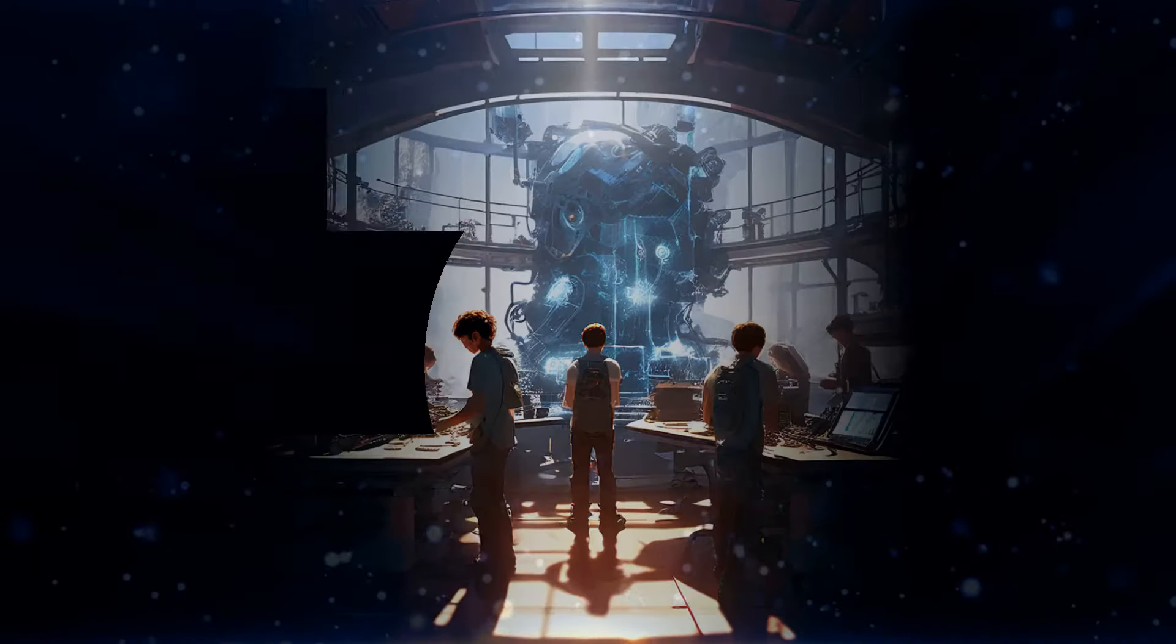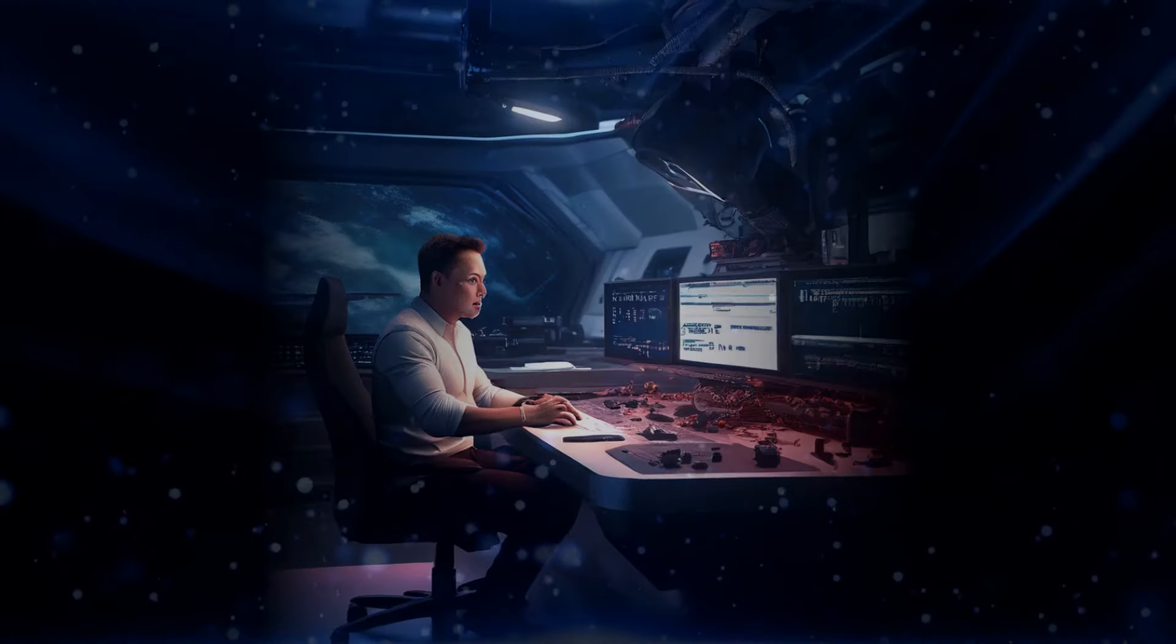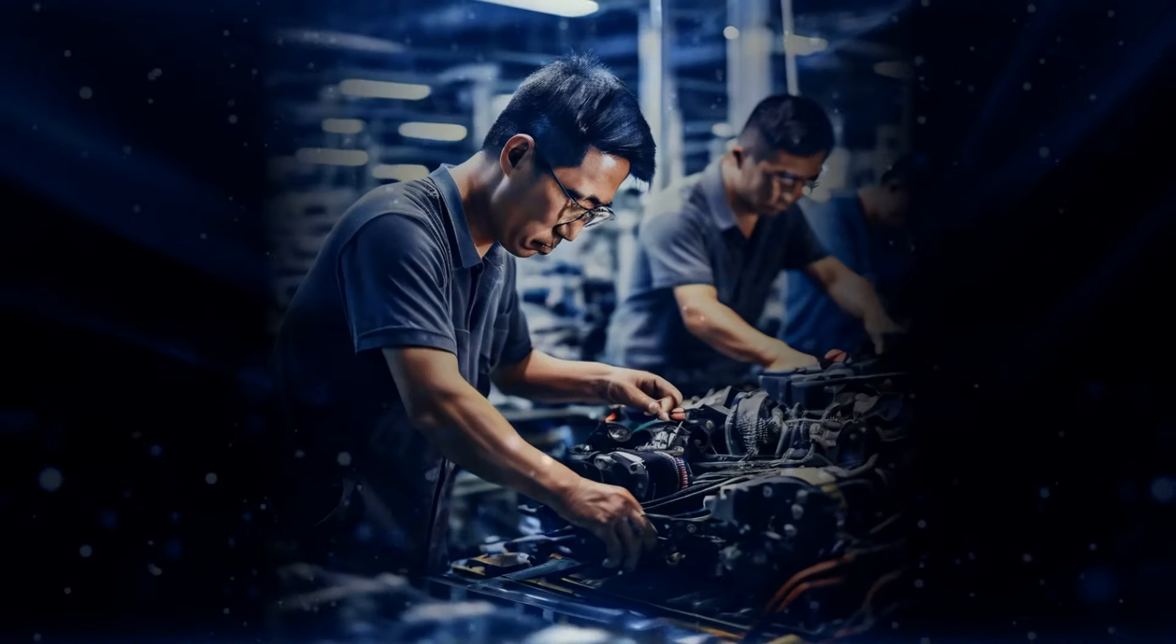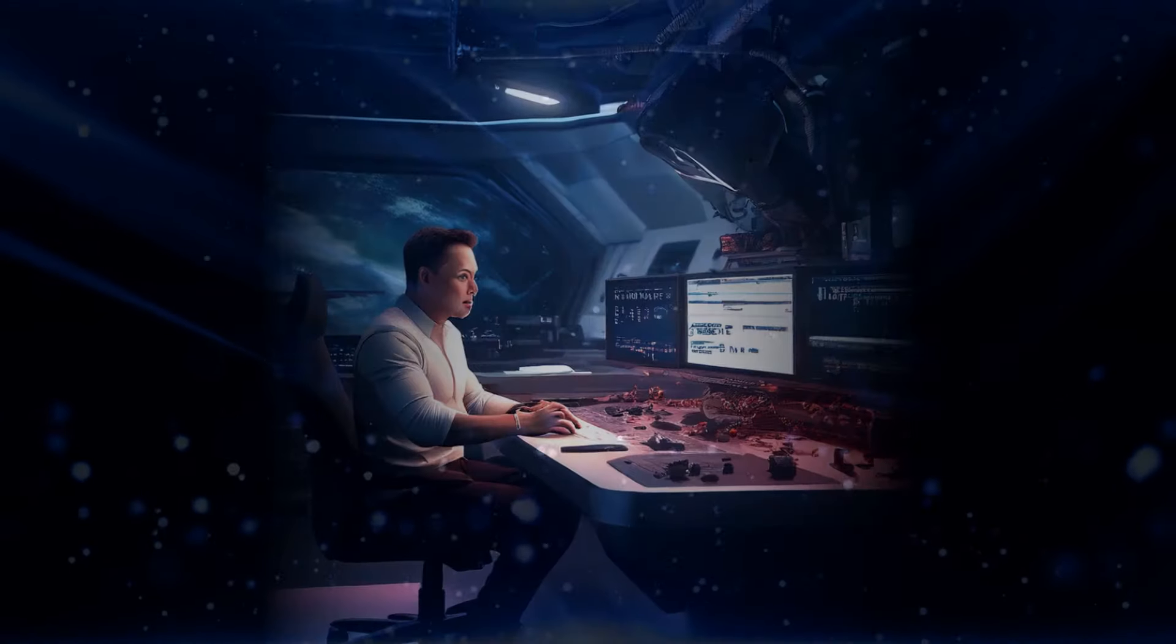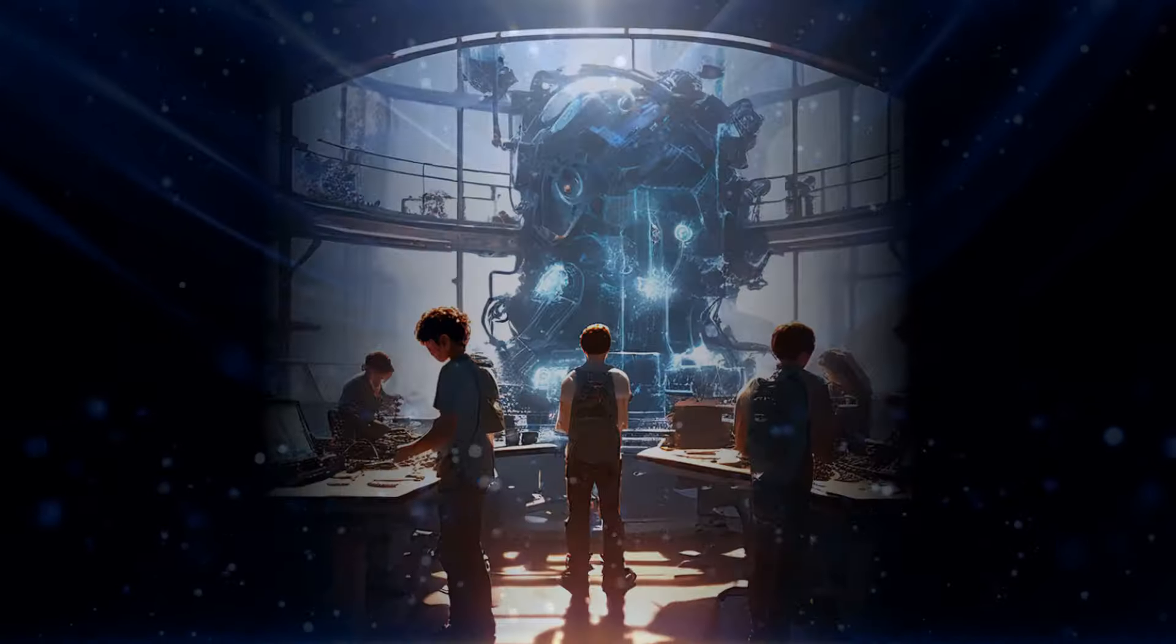Now, let's talk about Optimus for a second. This humanoid robot, still in its early stages of development, is like the missing piece in Musk's AI puzzle.